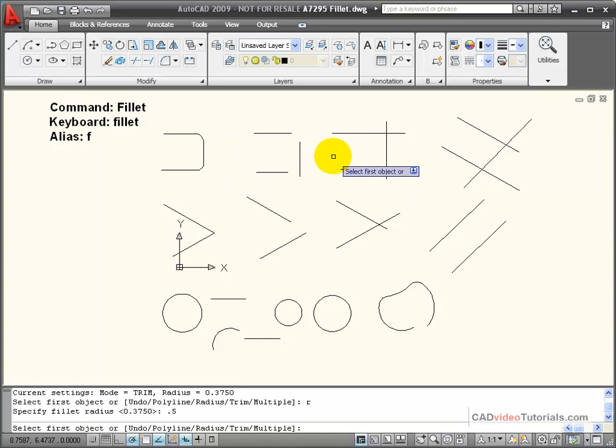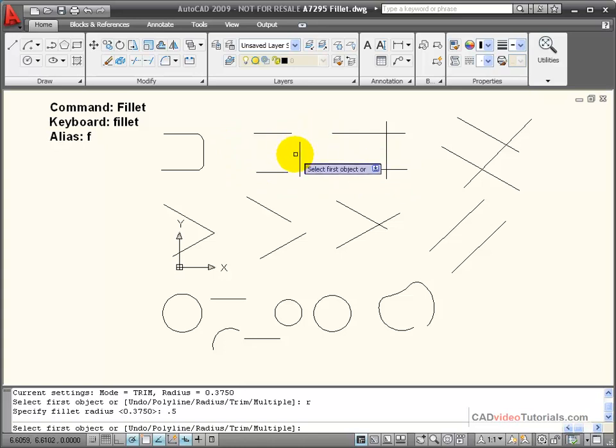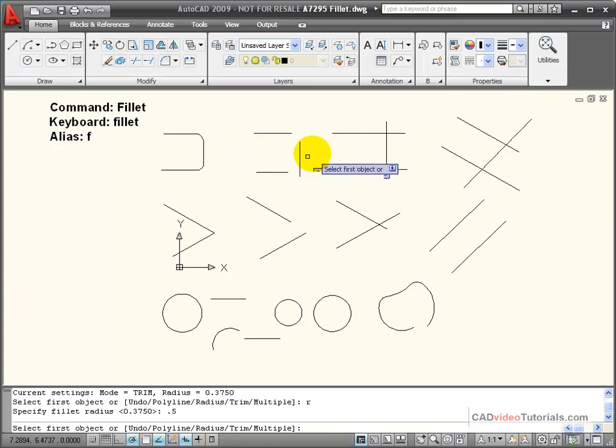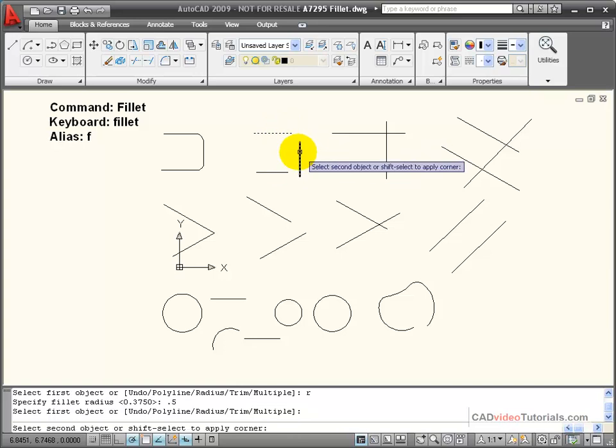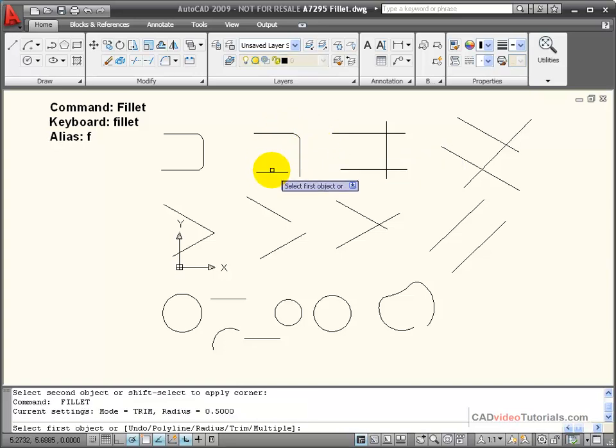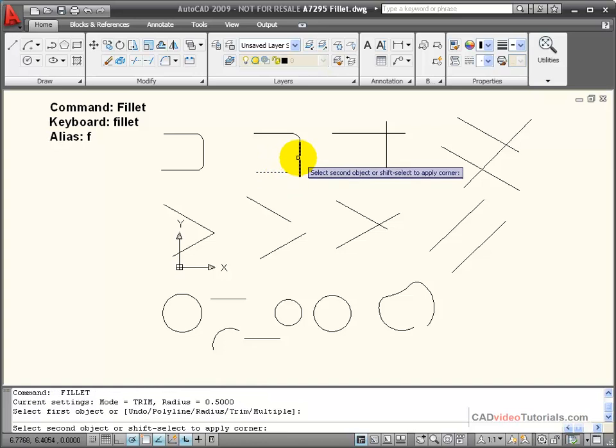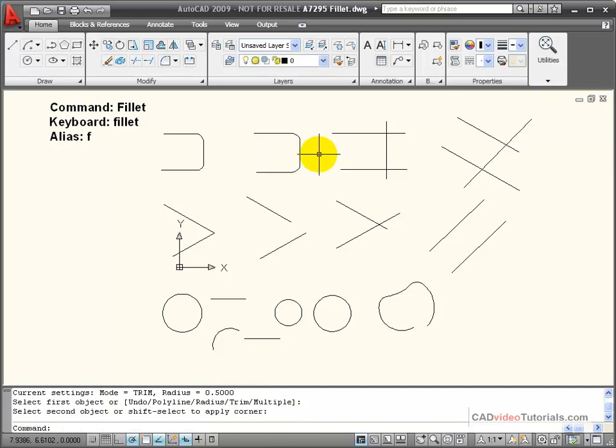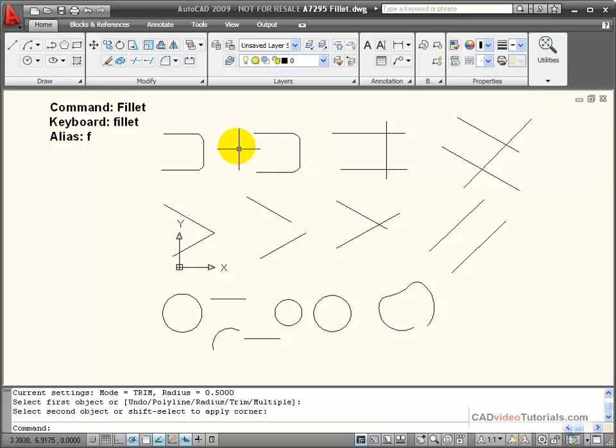My lines don't have to meet. Here's a situation where I have lines that don't meet, that are at an angle. But I can still use the fillet command. And you'll notice that the fillet is created at that intersection, and the lines are either trimmed or extended to complete the radius corner.